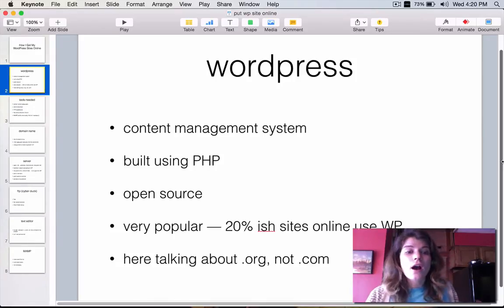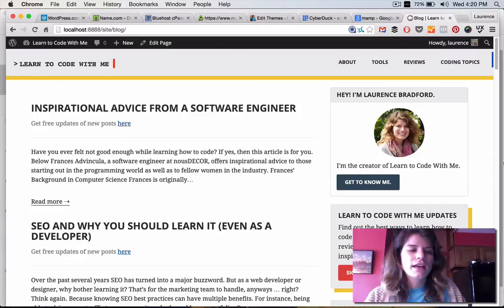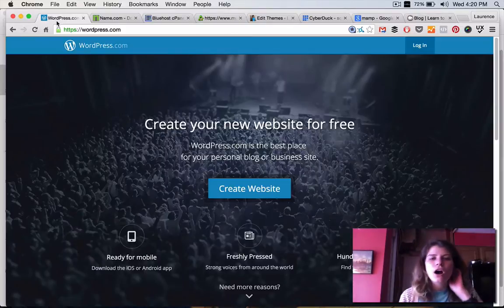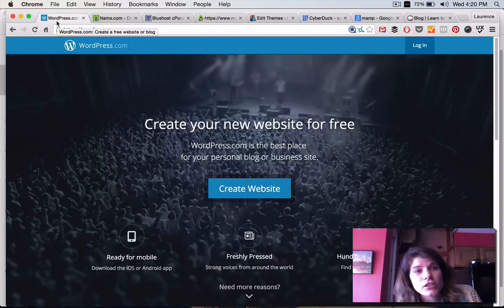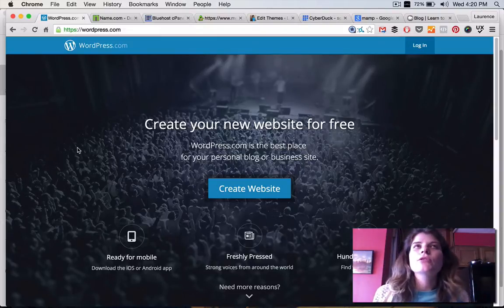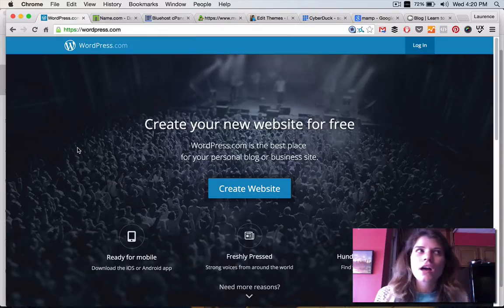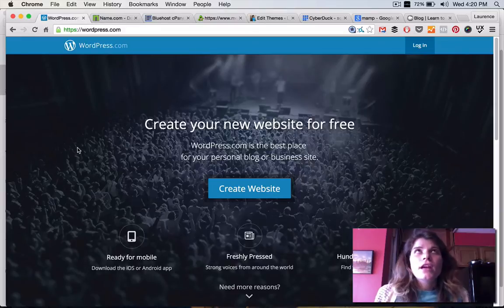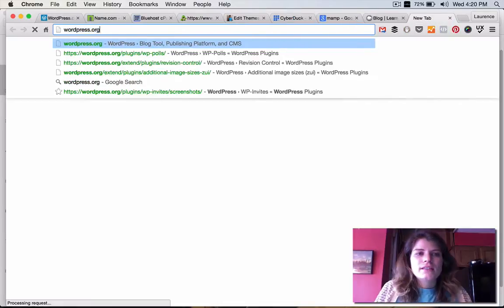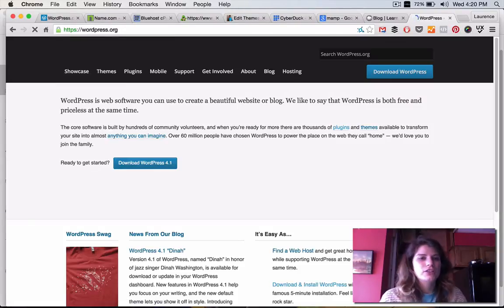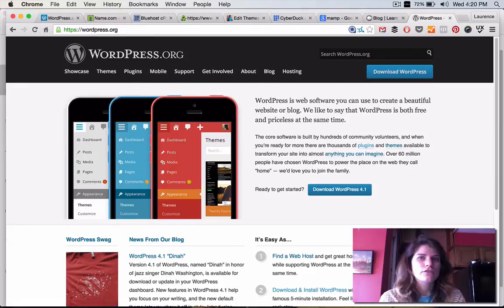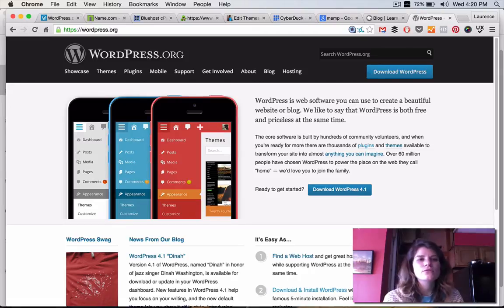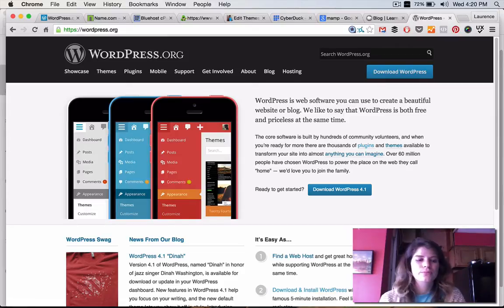So, before we move forward, I just want to point out the difference between .org and .com. WordPress.com is free, and you can create a site, and they would give you a domain name like Laurence.wordpress.com. On the other hand, WordPress.org is more popular, and that's where you can actually have your own domain name, your own server, and just use the WordPress content management system to run your site. And this is what I use for LearnCodeWithMe and other sites that I work on.